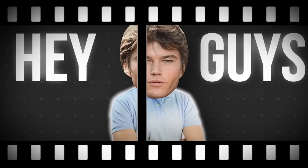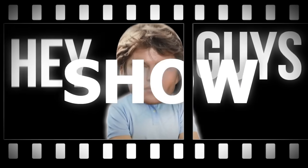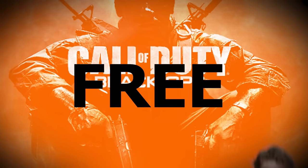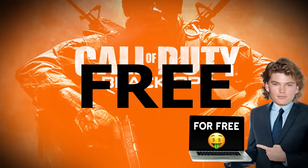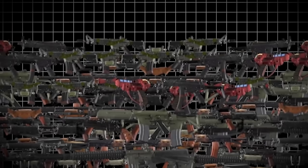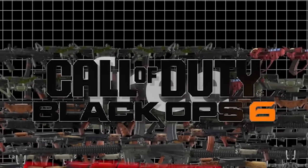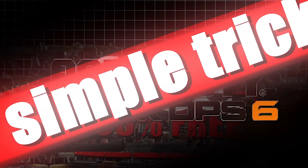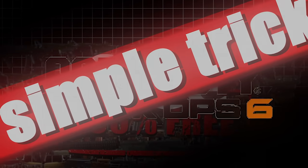Hey guys! In this video, I will show you how to get Black Ops 6 for free. It's a very simple trick I've been using, and now I'm able to play Black Ops 6 without paying and enjoy all the content for free.